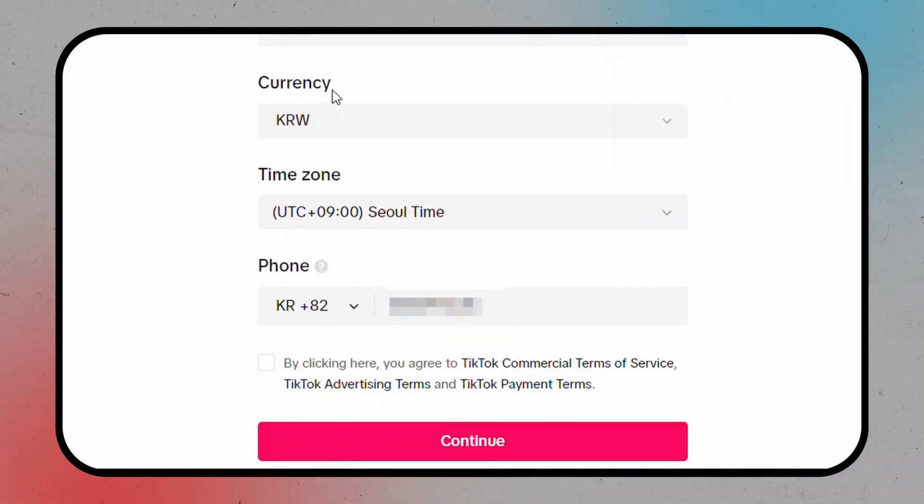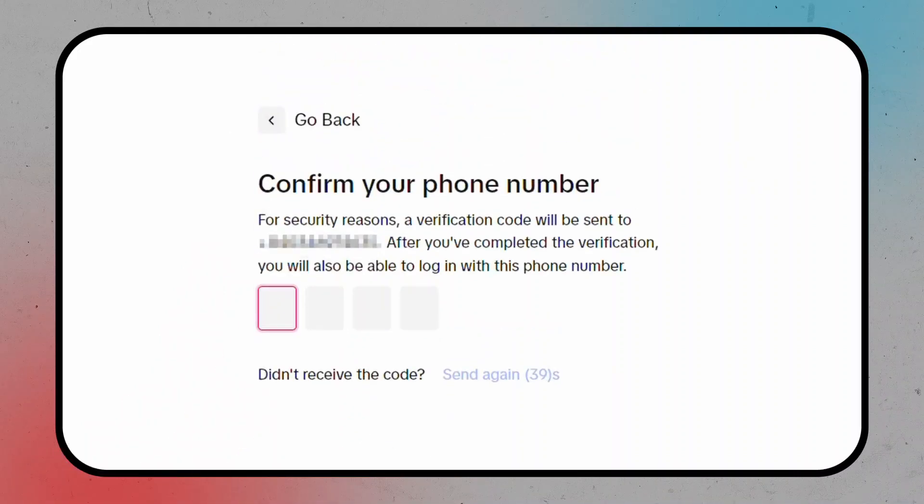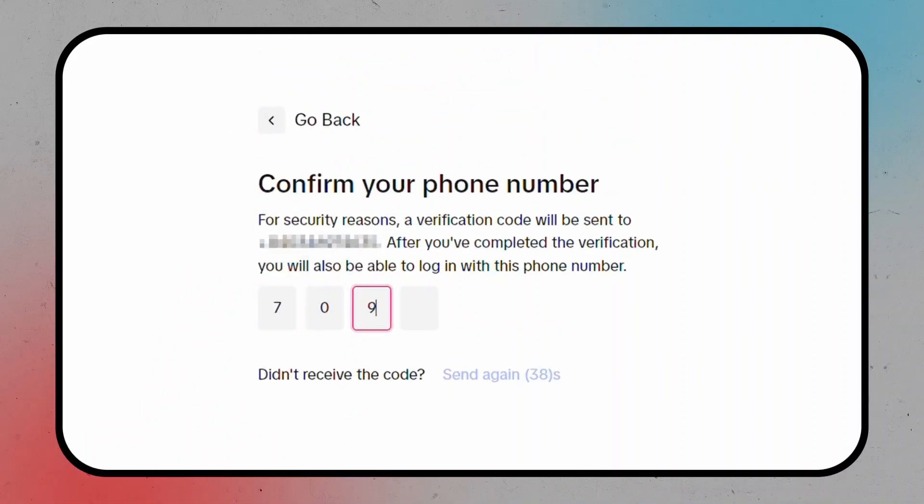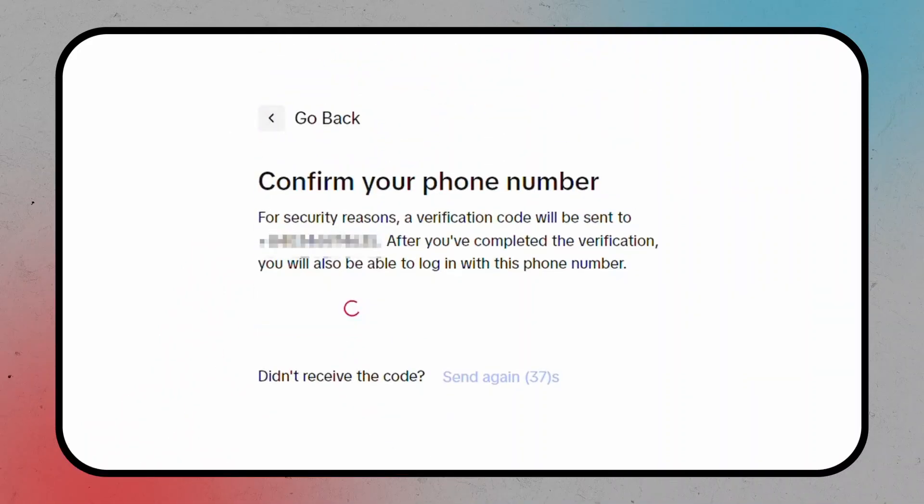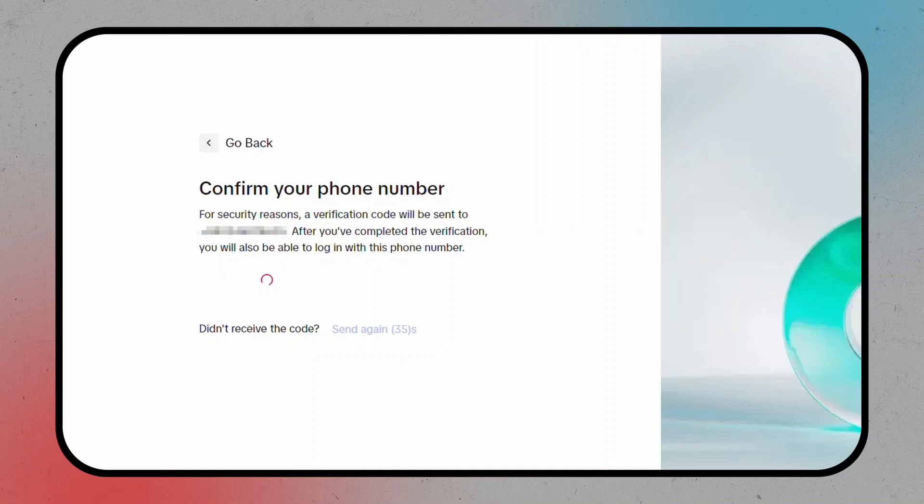With that done, grab your phone because TikTok will send you another verification code via SMS. Once that's confirmed,